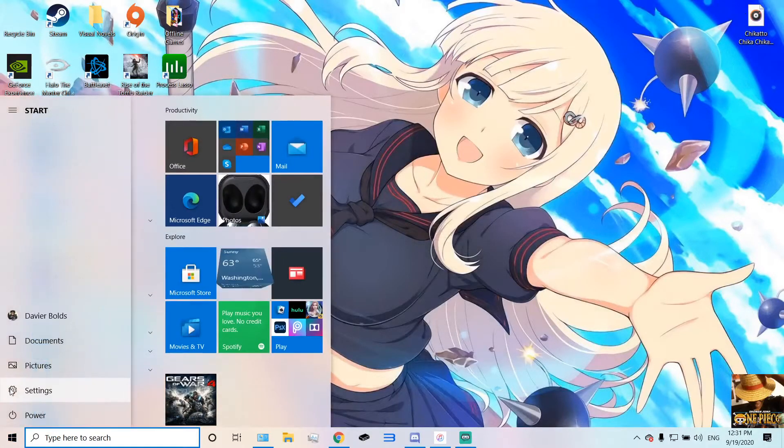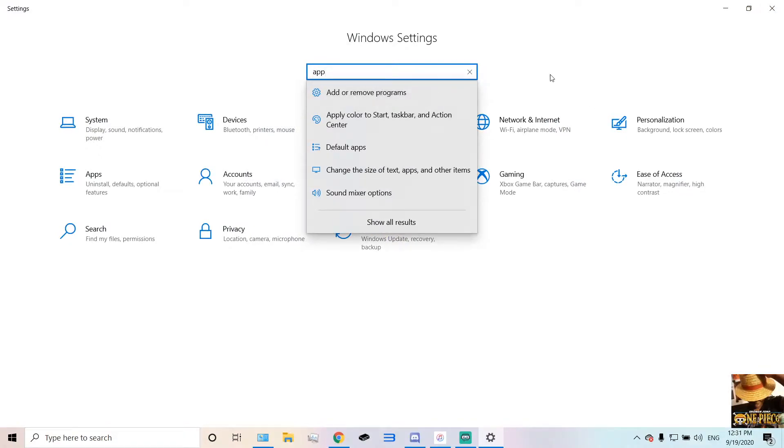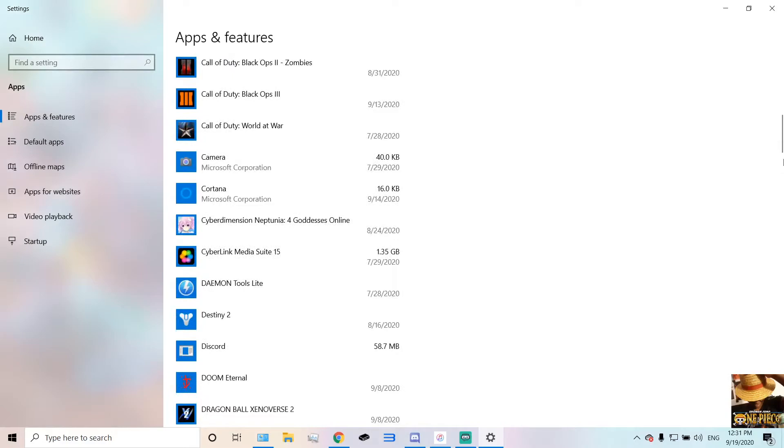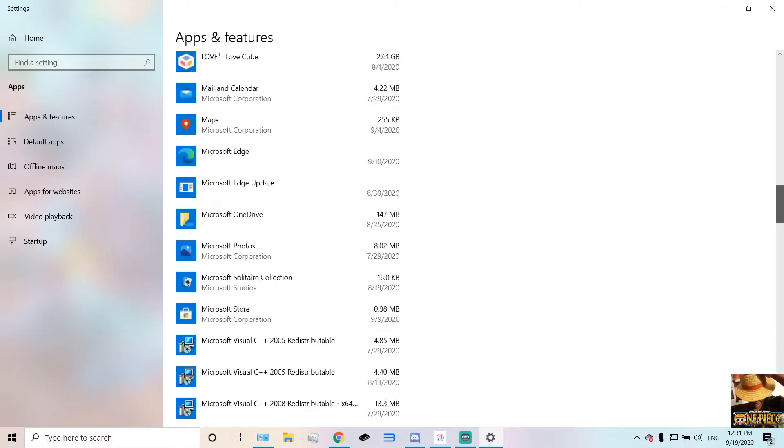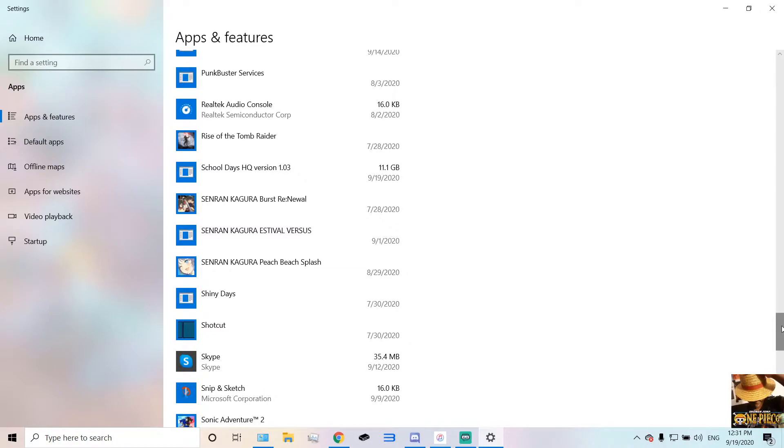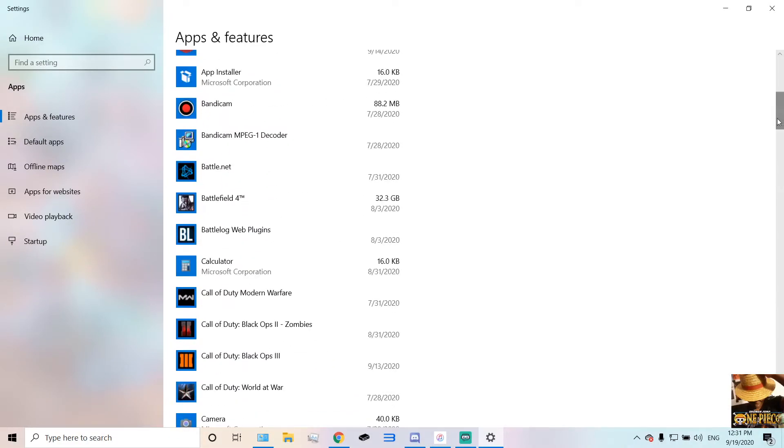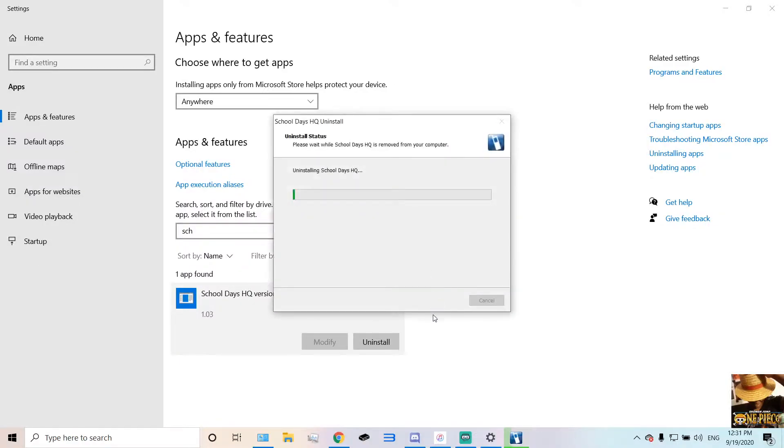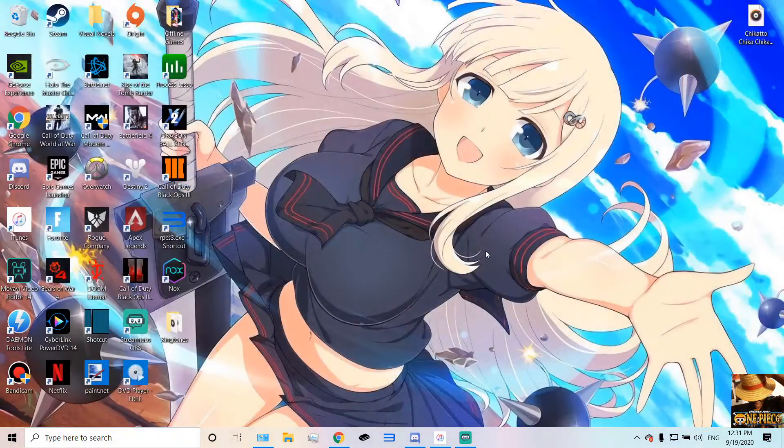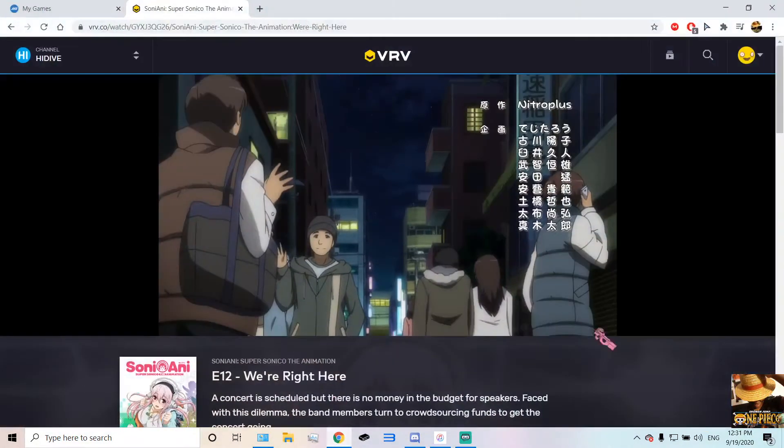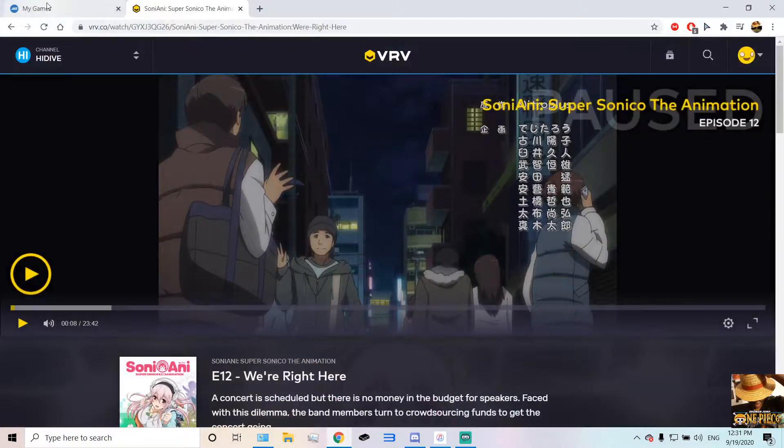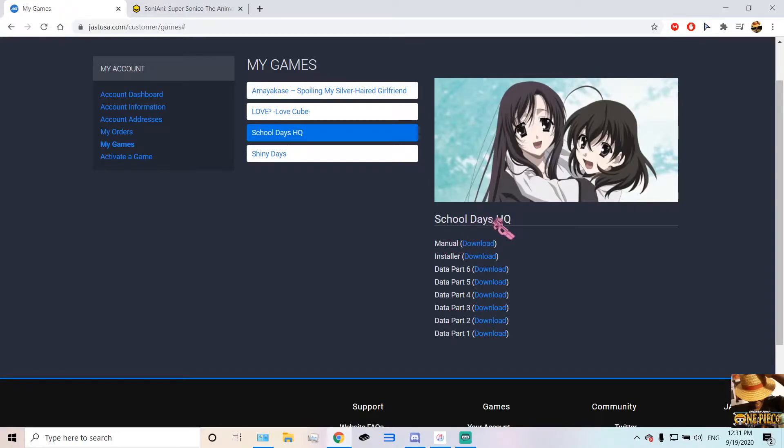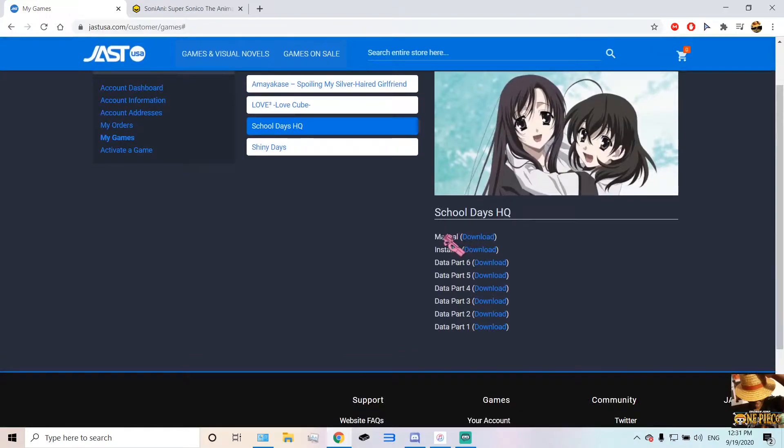But first, let me go uninstall my version of the game so I can show you how it's done. So let me just go down here and uninstall School Days on my end. Oh, that's Shiny Days. I guess I better type it in to make life easier. Uninstall. And yes, there you go. It was removed from your computer. Now, the first thing you want to do, I have to show you first, is that you've got to make sure you have all of these files. So if you bought School Days HQ from JustUSA, you've got to make sure you download all of these files here.